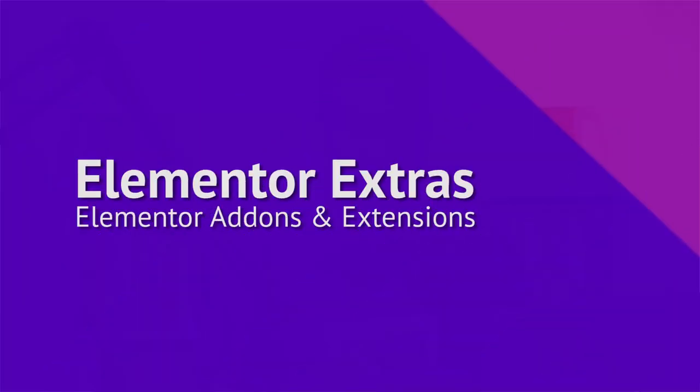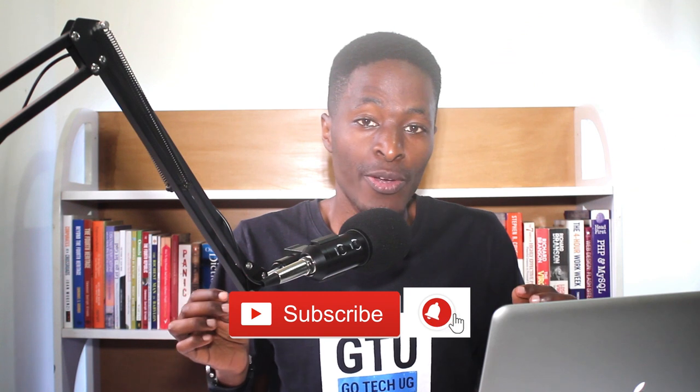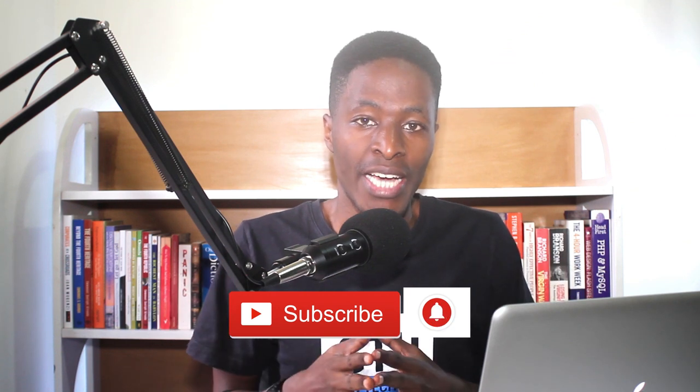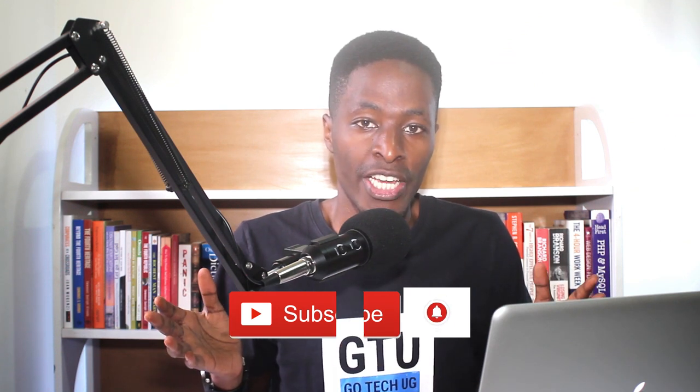Hello happy people, Hamza here and welcome to this video. In this tutorial I'm going to take you through an exciting Elementor extension called Elementor Extras. They have amazing add-ons and extensions for Elementor. I hope you can enjoy this video and find it of value.